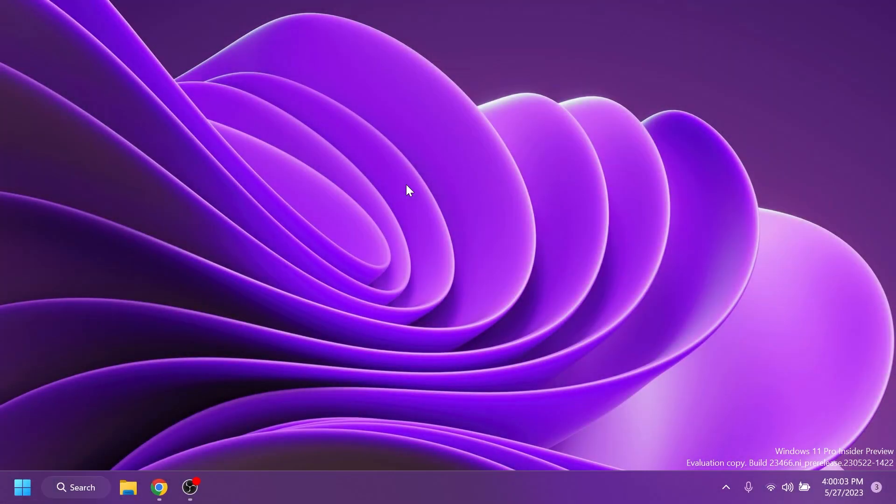Hi guys and welcome to TechBased. In this video I'm going to show you how to enable the new never combined taskbar icons that Microsoft is slowly rolling out in the build 23,466 from the dev channel of the Windows Insider program.